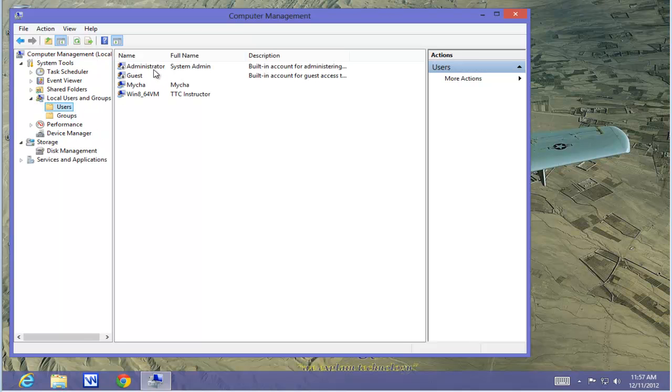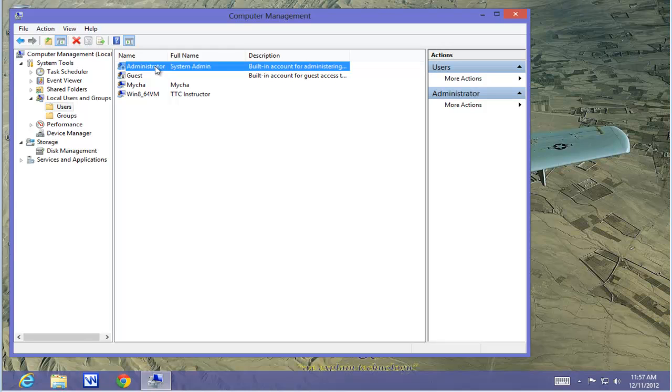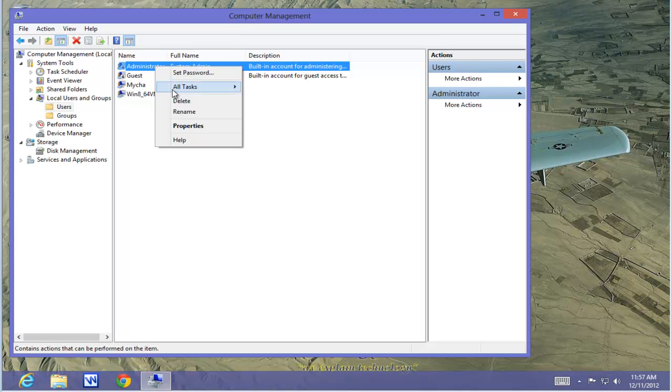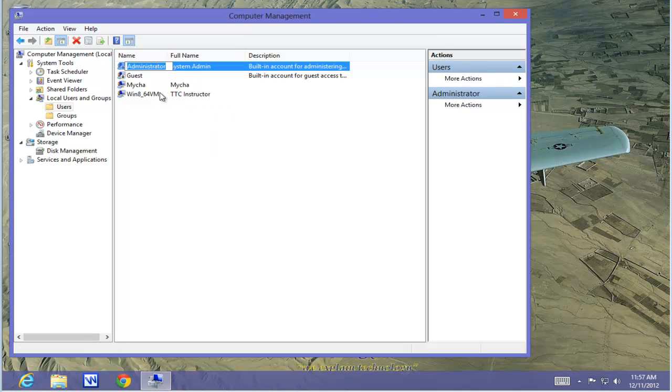There's our administrative account. Highlight it. Right mouse click and select Rename. In this case, we're going to rename it S-Y-S-A-D-M-I-N for System Admin.